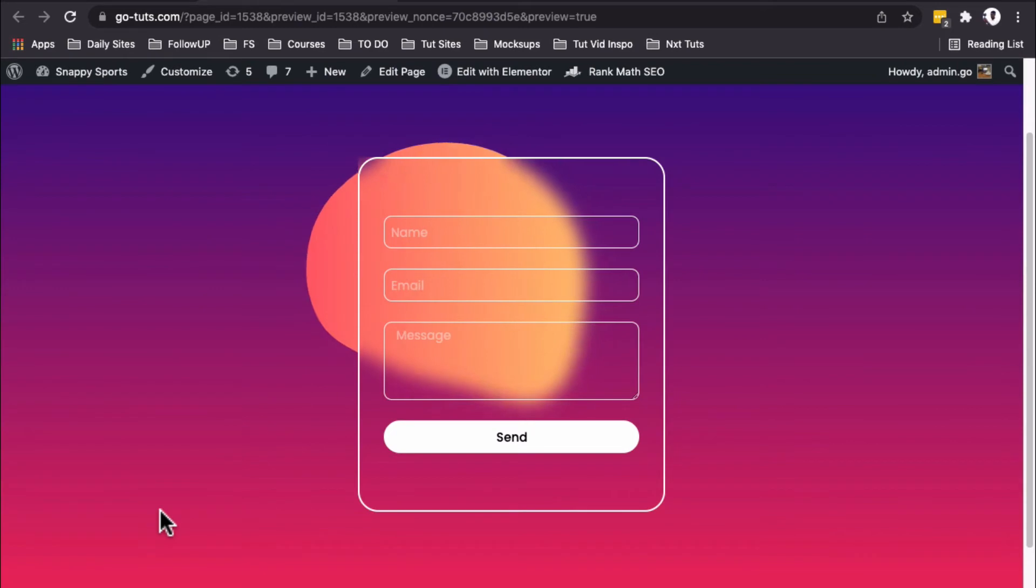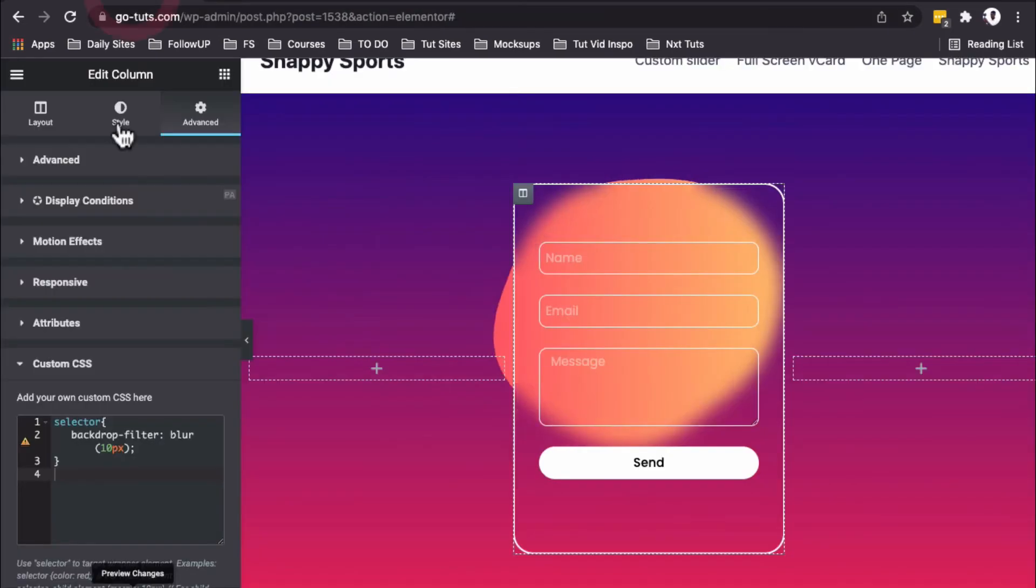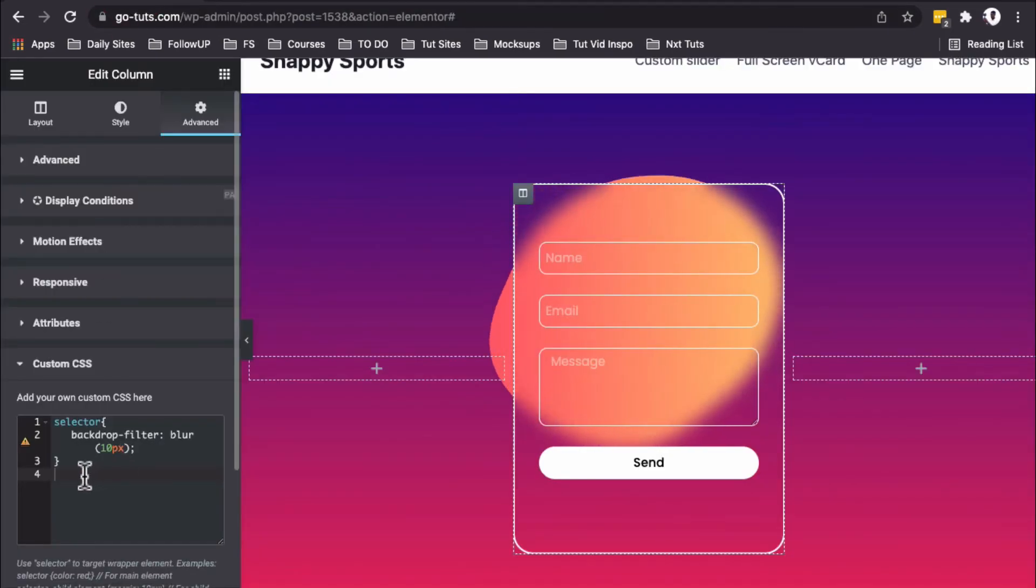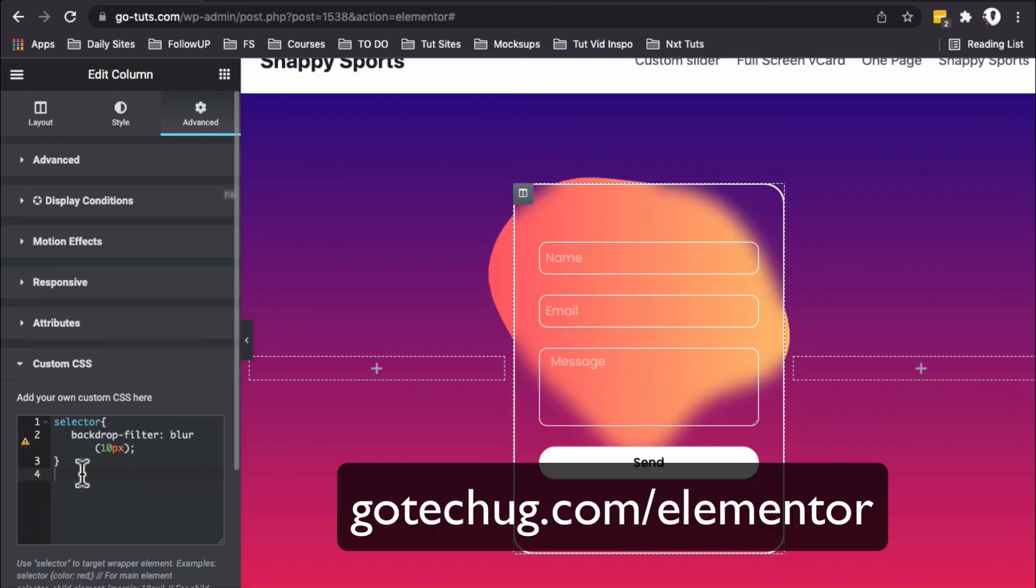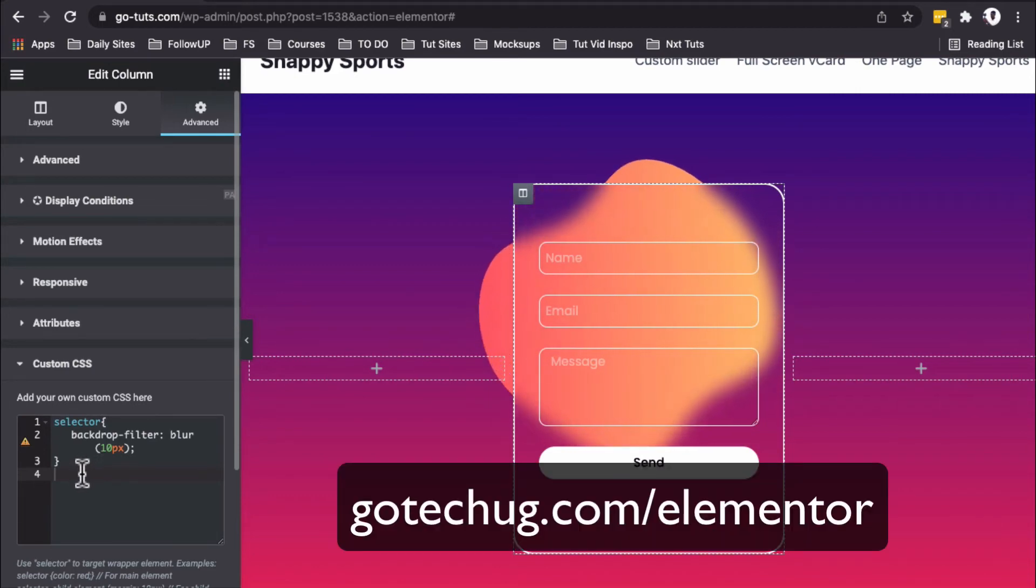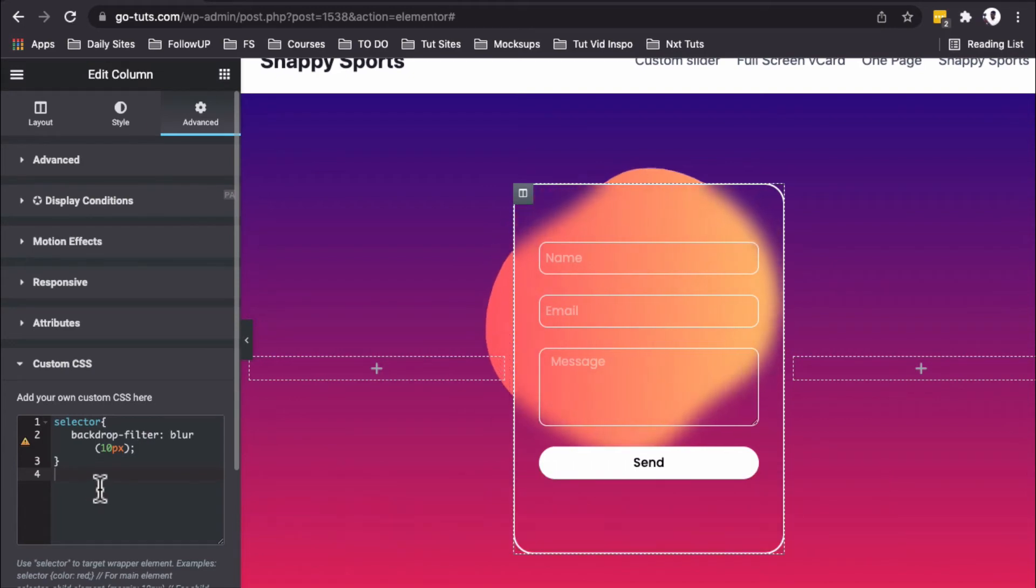Let's preview this. Beautiful! One thing I have to mention: if you want to add custom CSS in Elementor, you need Elementor Pro. If you're getting Elementor Pro, please use my affiliate link in the description. That way I'll earn a small commission and can make more videos like this.